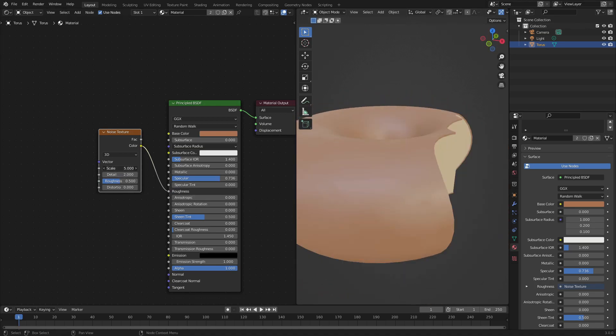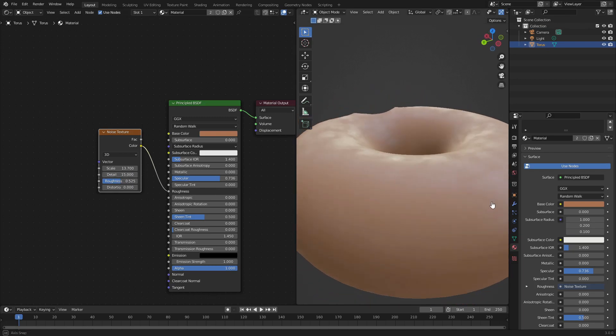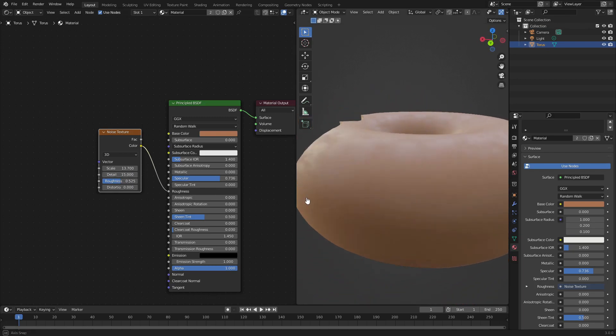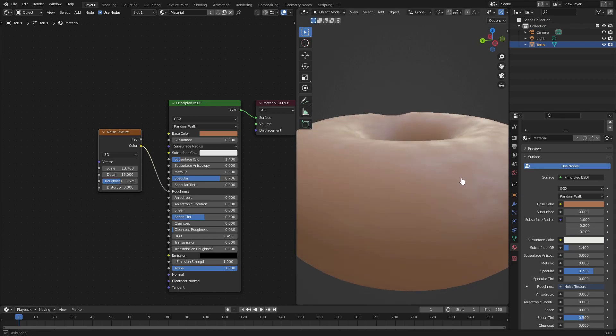As you can see when we change the scale, it adds a little bit of the detail there. You can see we have a nice kind of rough looking glaze on there, a little bit of detail.